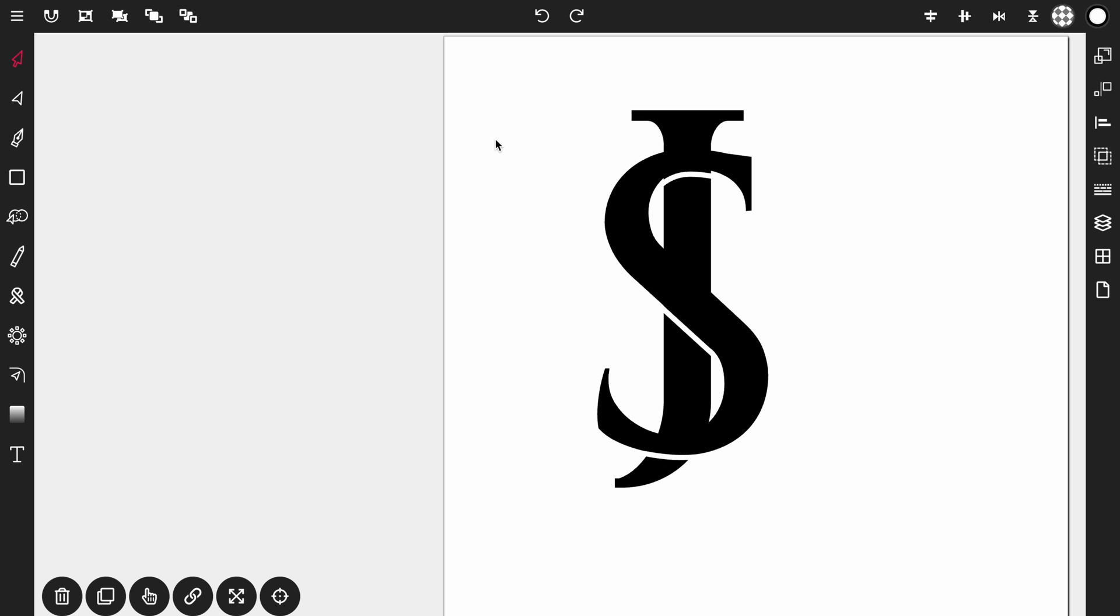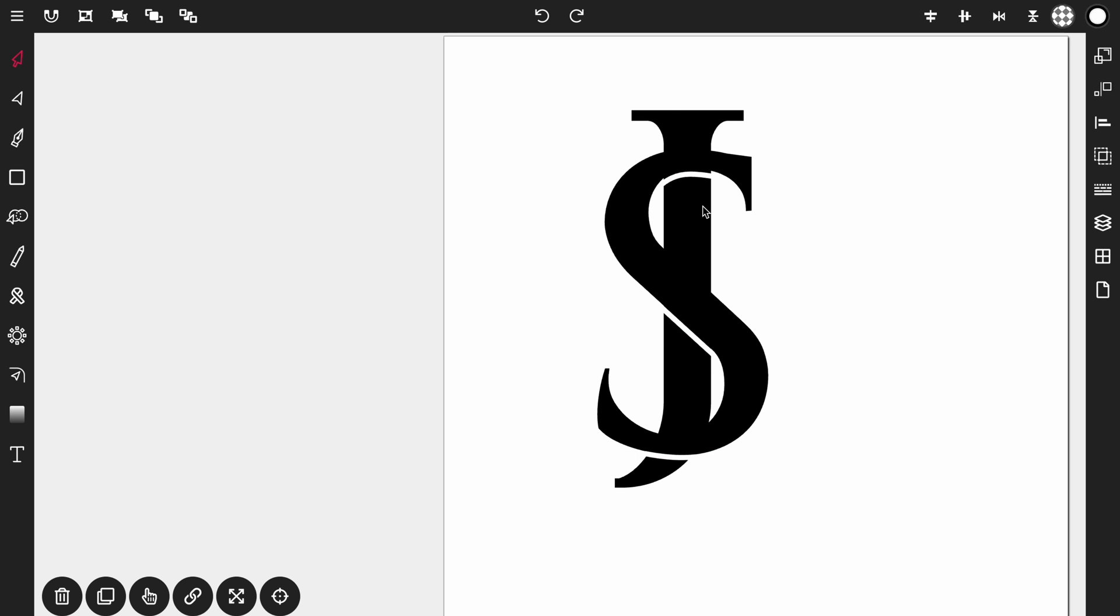Now what we want to do is convert these strokes to paths. And then we're going to unite the S and J letter. And then we're going to subtract the strokes, the new paths, the lines from the combined S and J letter. And I'll show you how to do that right now.